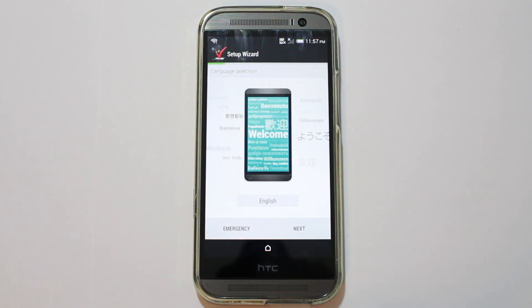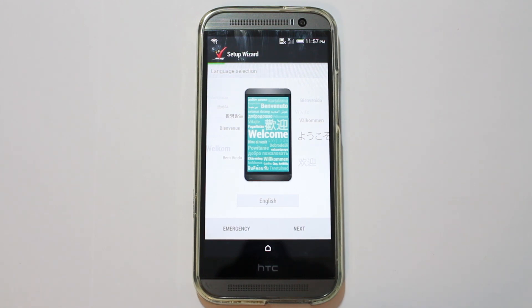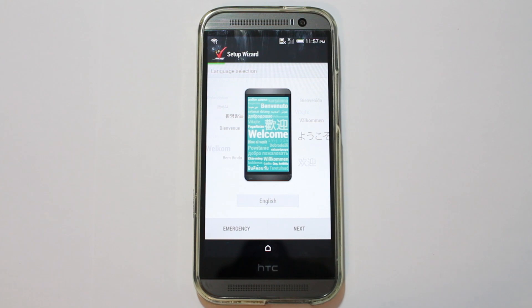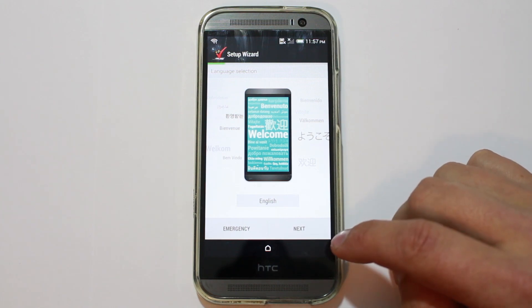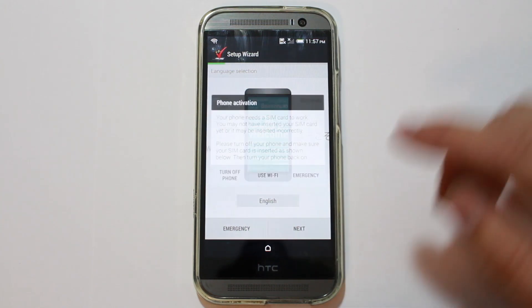So, there you go. That is the startup screen. From here, you can go ahead and go through your full setup. And, like I said, you will be running that 4.4.4. So, let's check it out really quick.